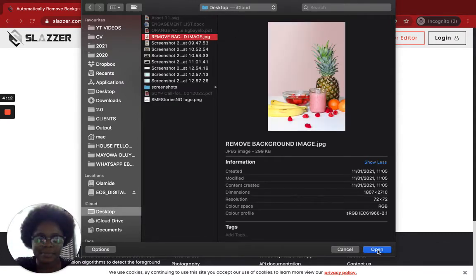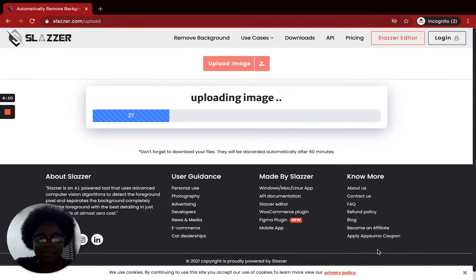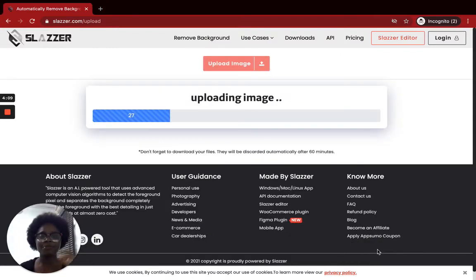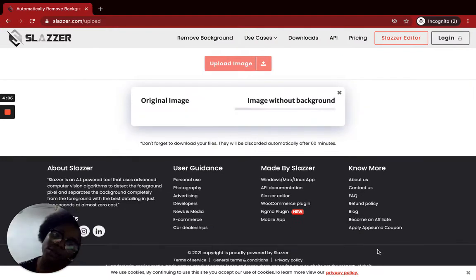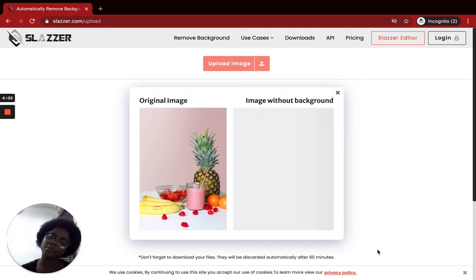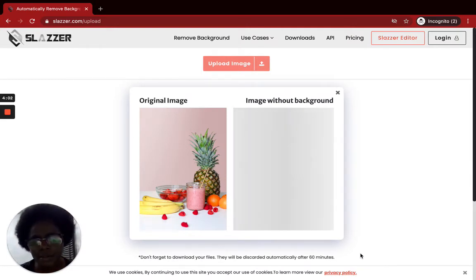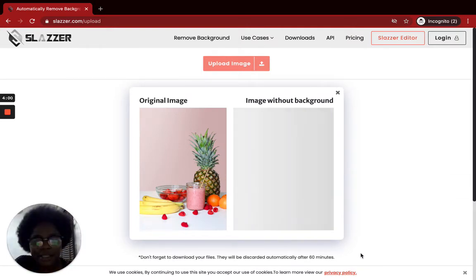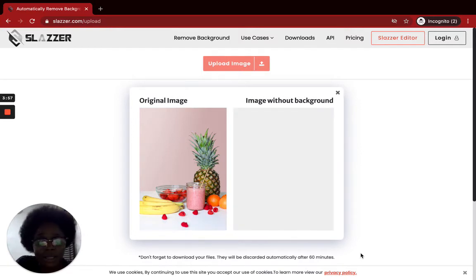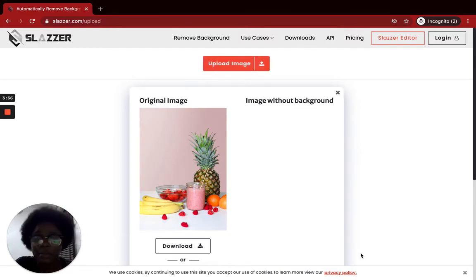It's an image of fruits — different kinds of fruits: apple, pineapple, oranges, bananas, strawberries. The image is loading and the image without background is loading.